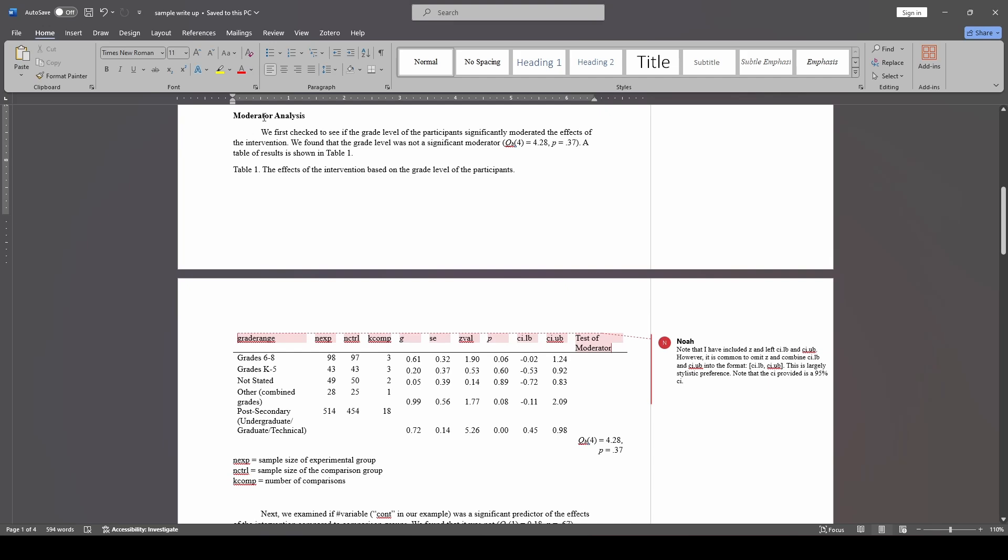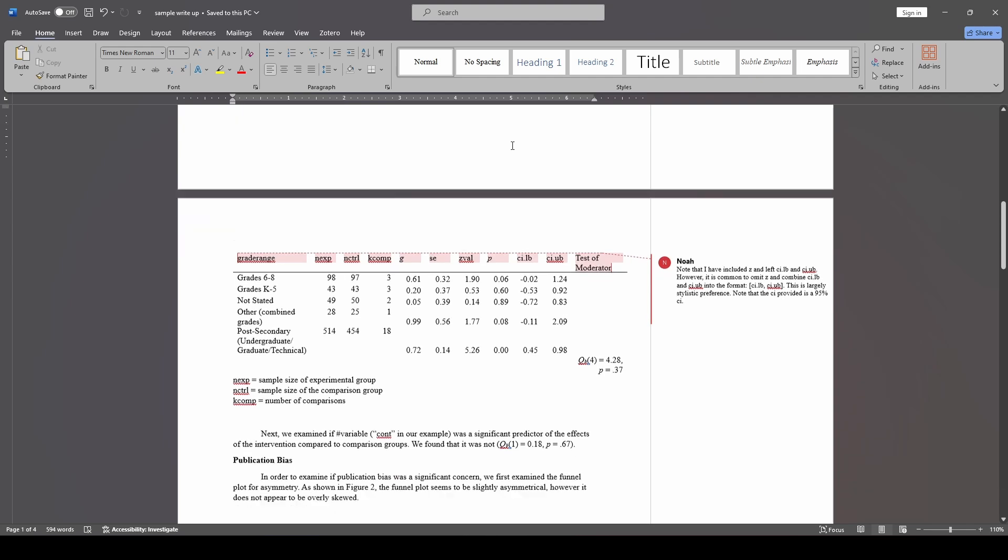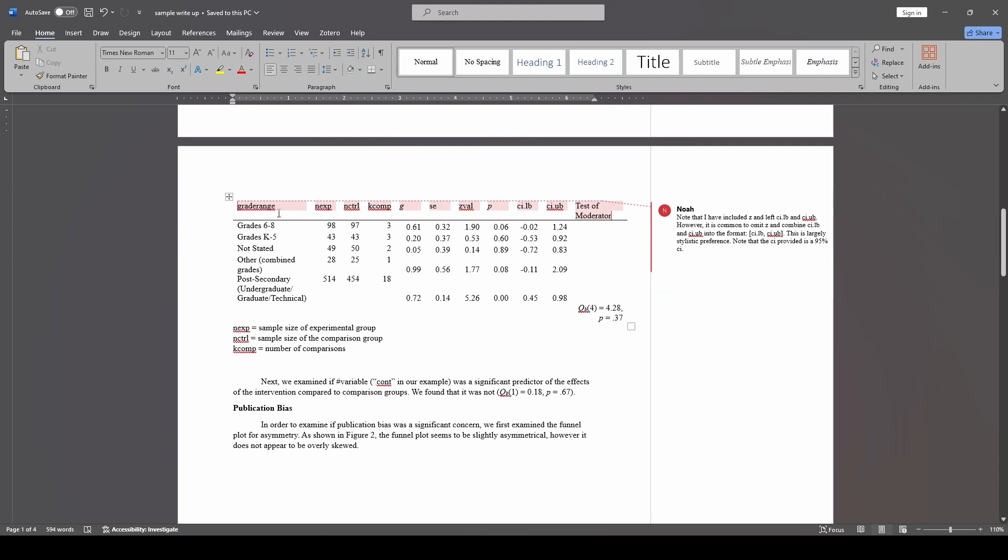So next, we'll talk about our moderator analysis. So let's say we first check to see if the grade level of the participants significantly moderated the effects of the intervention. And we found that it did not, right? And we provide that Q between value. So then we also provide our table. And this is just like what you saw when we exported it as a .csv. The only thing is I added in our Q statistic as the final column.